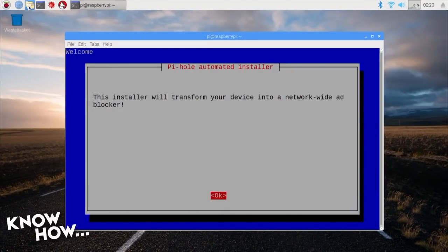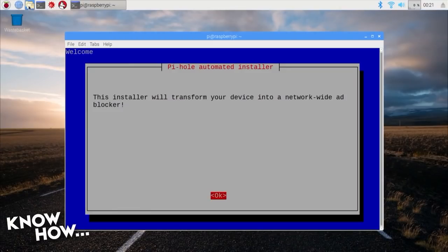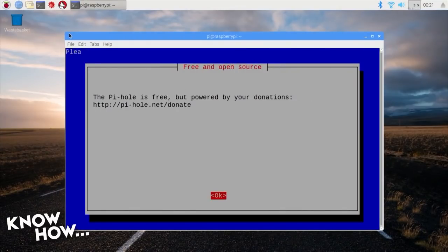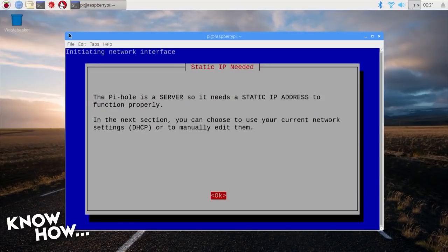You'll see a warning that the installer is about to transform your Raspberry Pi into an ad-blocking network device. Hit the spacebar to continue, then space through the following info screens until you get to the choose an interface screen.